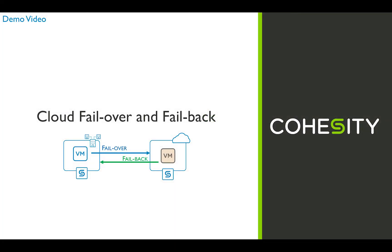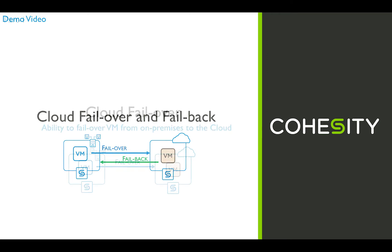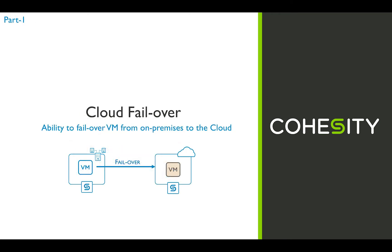In this video we will take a look at the flexible lifecycle management of virtual machines by showcasing the ability for Cohesity to perform a failover to cloud and then fail back the VM running in the cloud back to on-premises. In part one of the video we will showcase how to fail over a virtual machine from on-premises to the cloud.